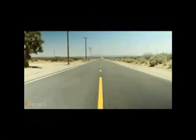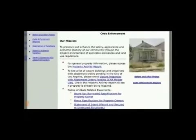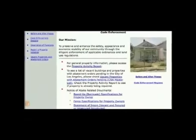This desolate patch of desert on the outskirts of Los Angeles County is known as the Antelope Valley. Few people want to live here, and the rugged individualists who do are being chased away by what county officials call nuisance abatement teams — armed county inspection squads that target zoning and code violations.